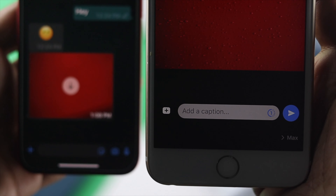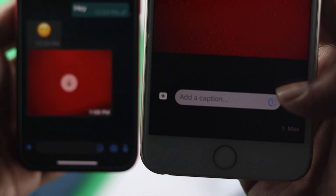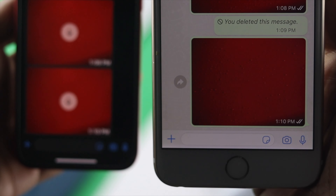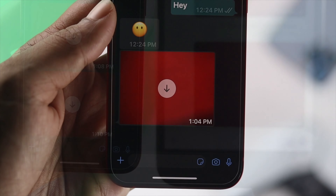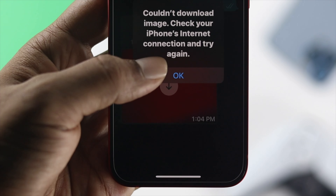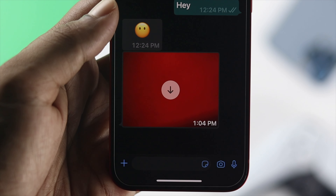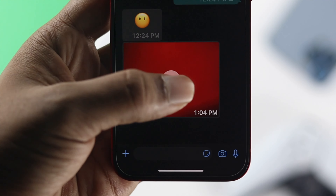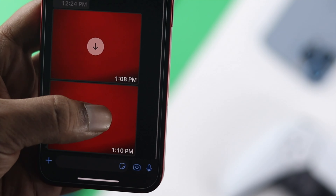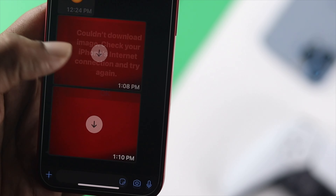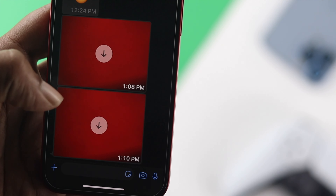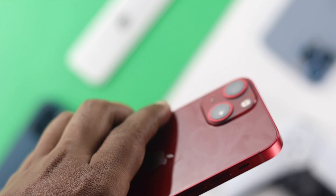The very first thing we're going to tell you to take a look at is your sender. If your sender couldn't send you the picture properly, this issue can happen. To solve that problem, you can tell your sender to send you the pictures all over again. After receiving your pictures a second time on your iPhone, if you still see the same problem, that could mean the problem is happening because of your iPhone.